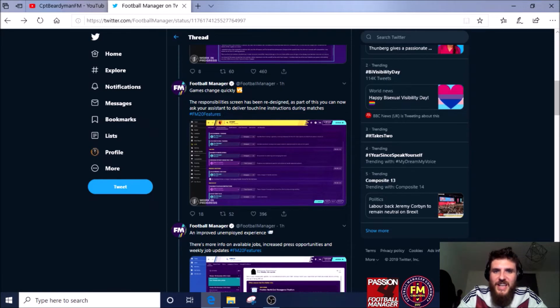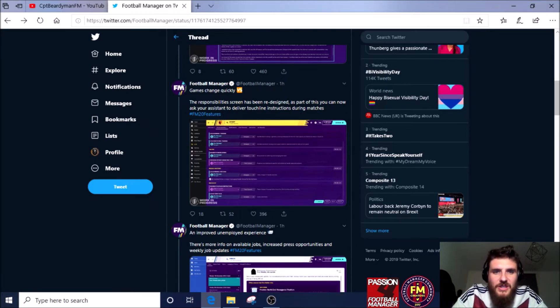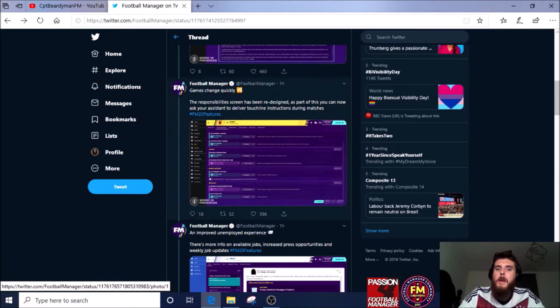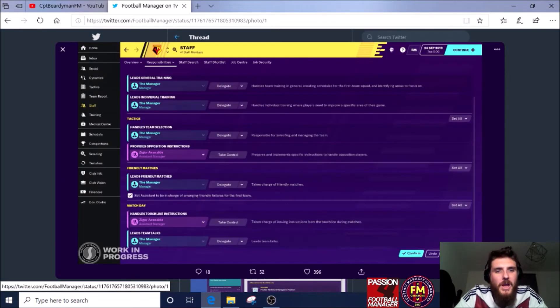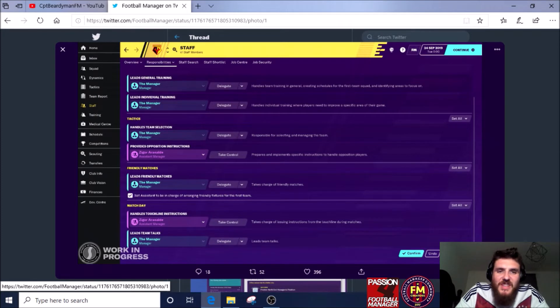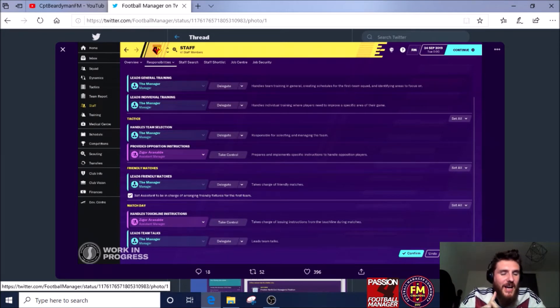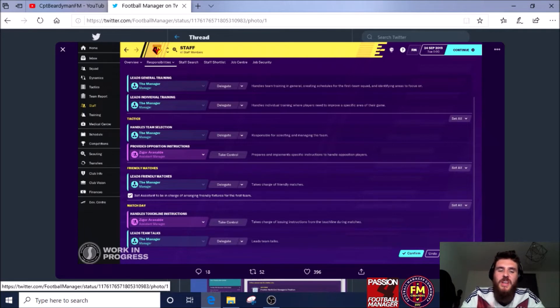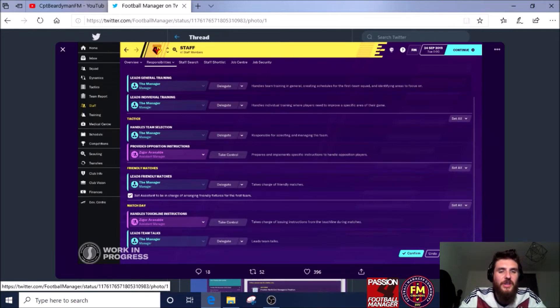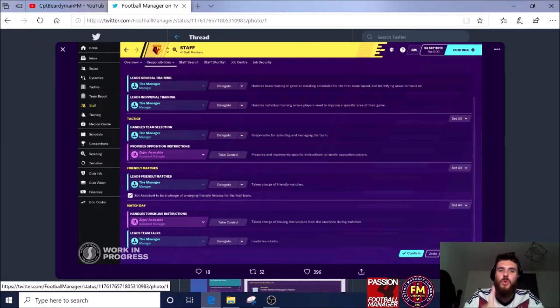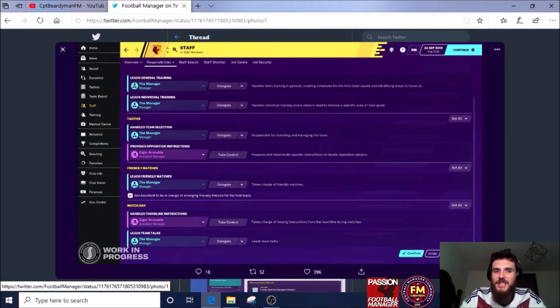Games change quickly. Responsibility screen has been redesigned. As part of this, you can now ask your assistant to deliver touchline instructions during games. Okay, well I do use the tool where you can shout for demand a little bit more, you can push forward or you can concentrate. I do use that tool all the time, so that's a big one.